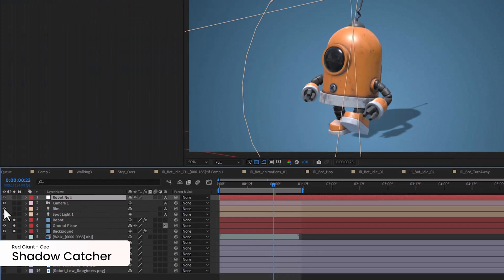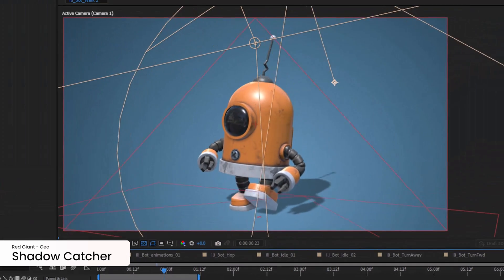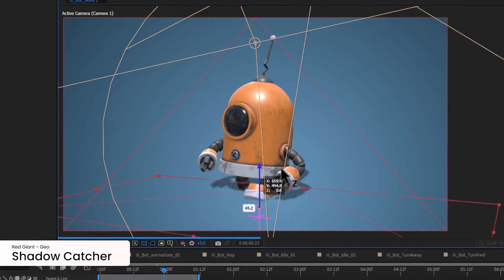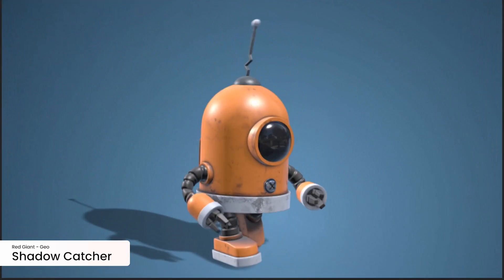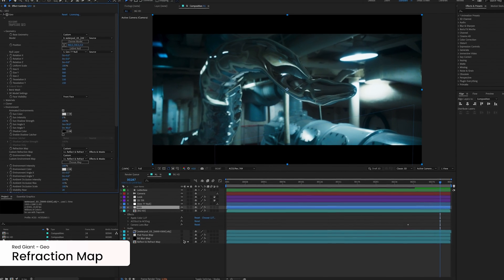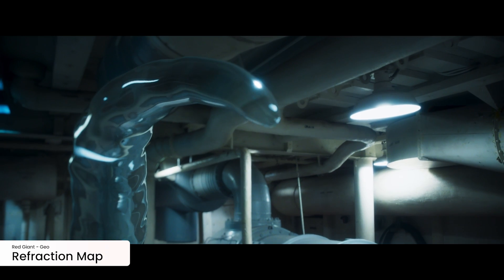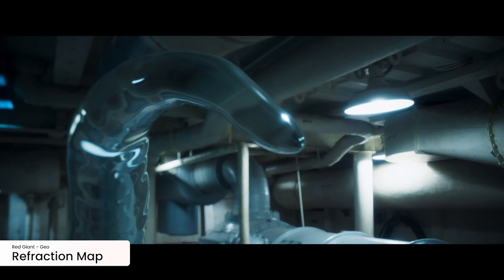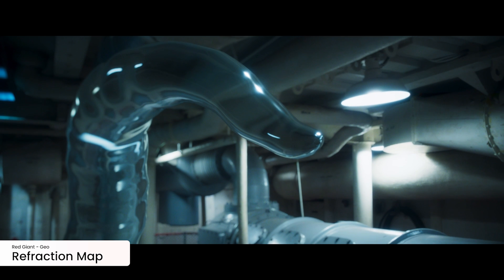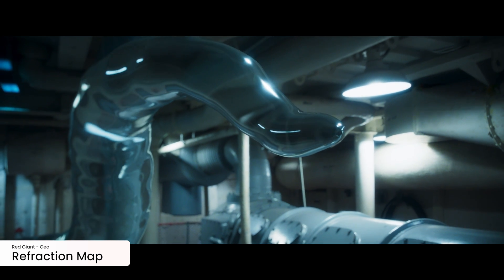Use a shadow catcher for compositing 3D objects into 2D footage quickly. You can also use a layer or a comp as a refraction map to create photorealistic refractions that render incredibly fast.